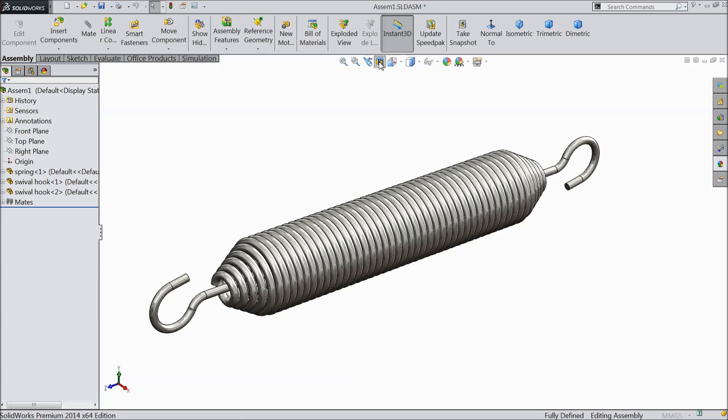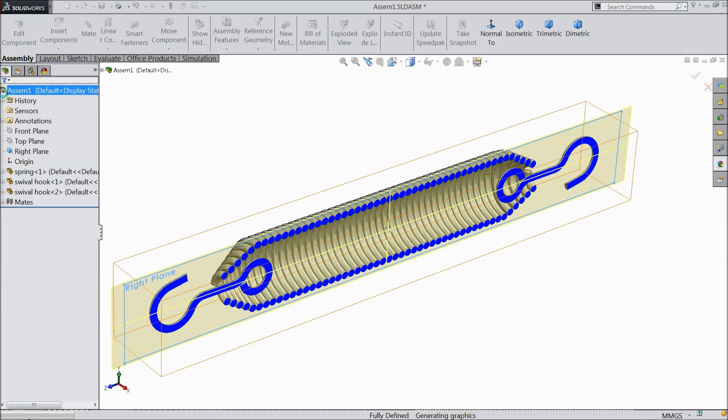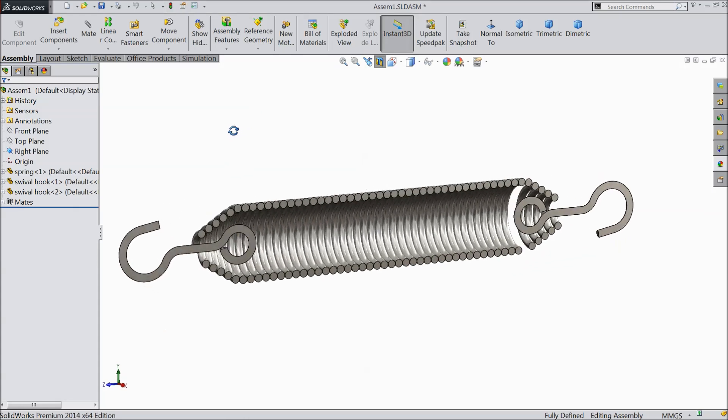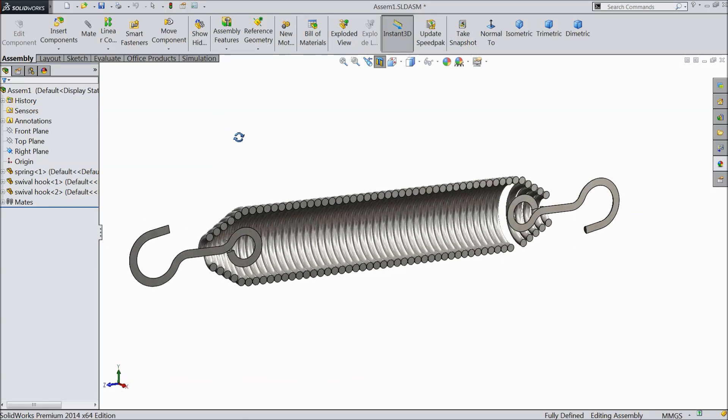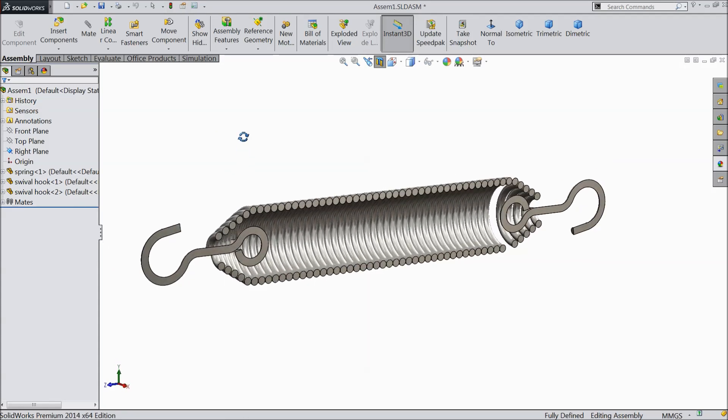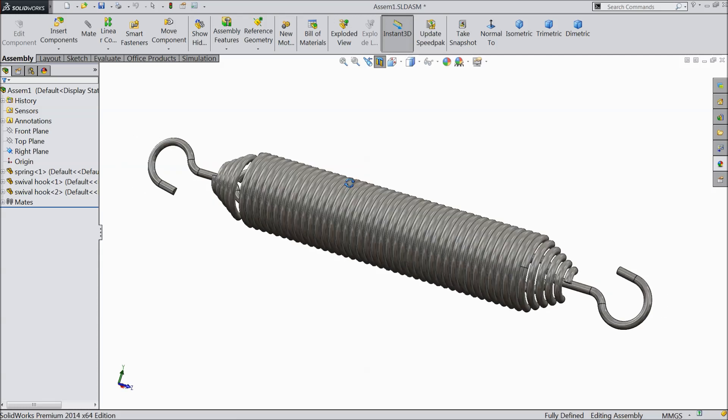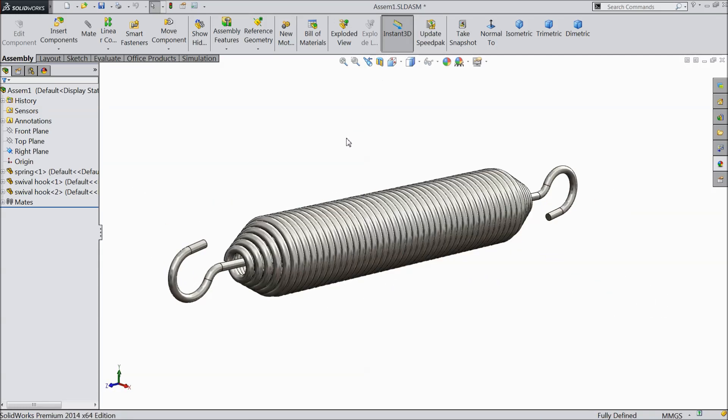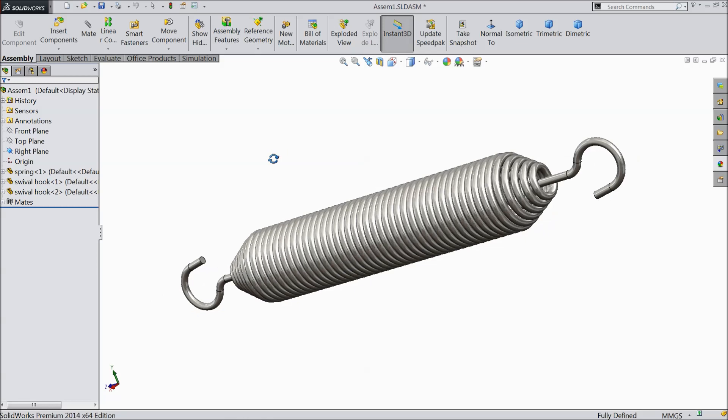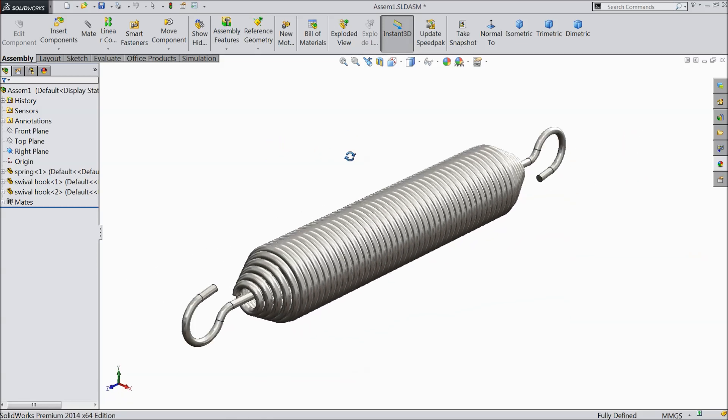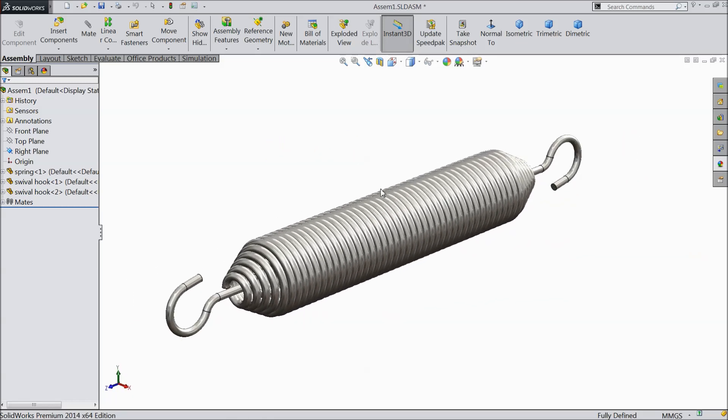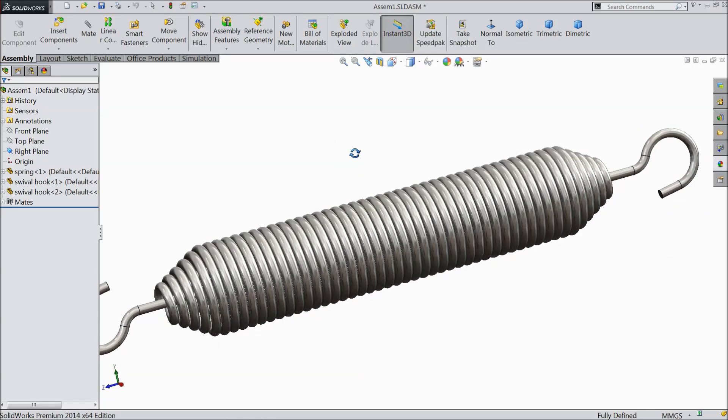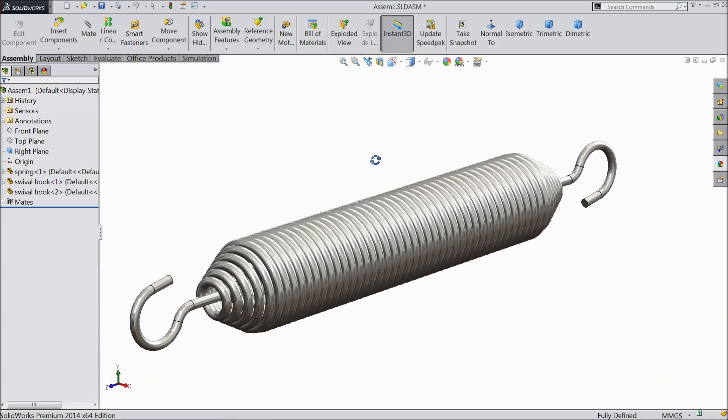Welcome back to CAD CAM tutorial. Today we are going to design and assemble a simple two-ended conical or hexagon shape spring with swivel hook. See there are two hooks with spring. So let's see how to do in SolidWorks. It is a widely used spring in the world. I hope you like it.